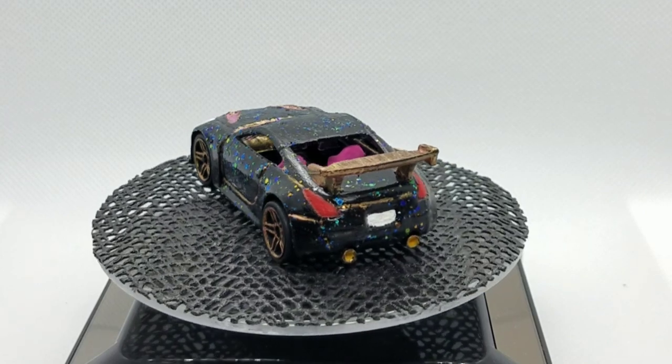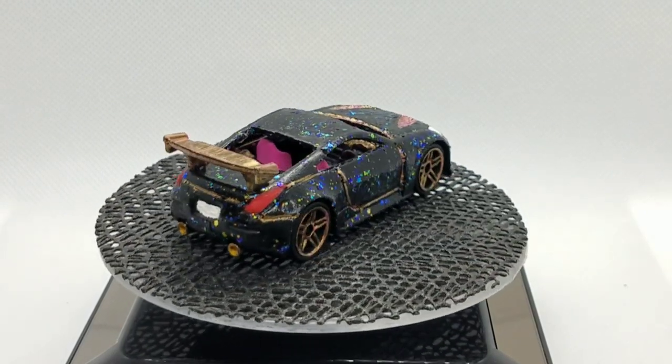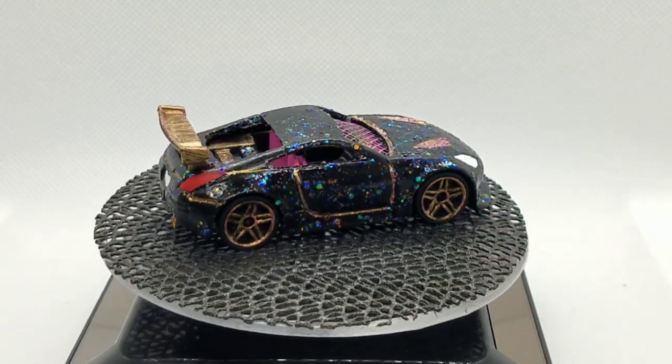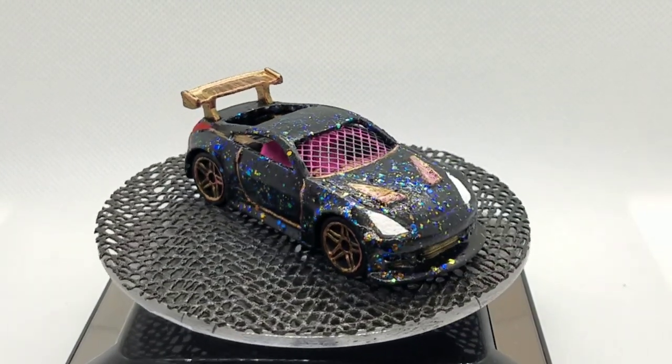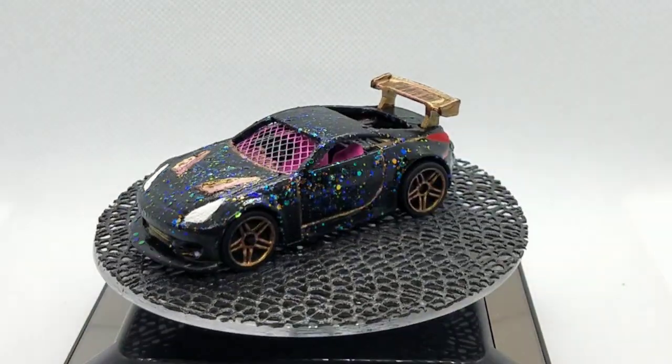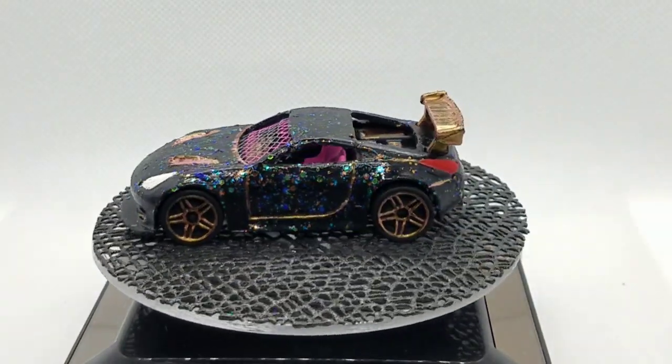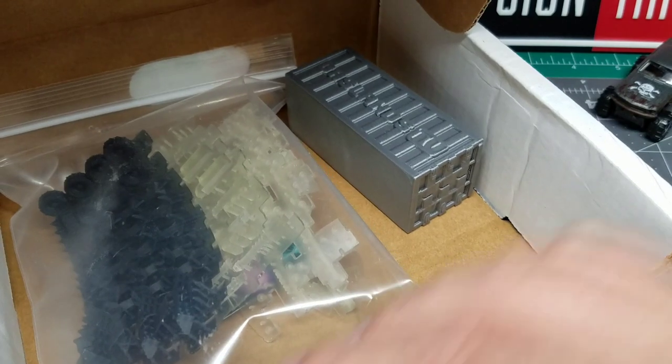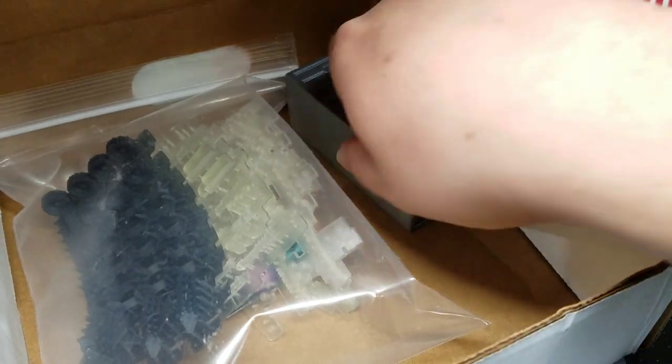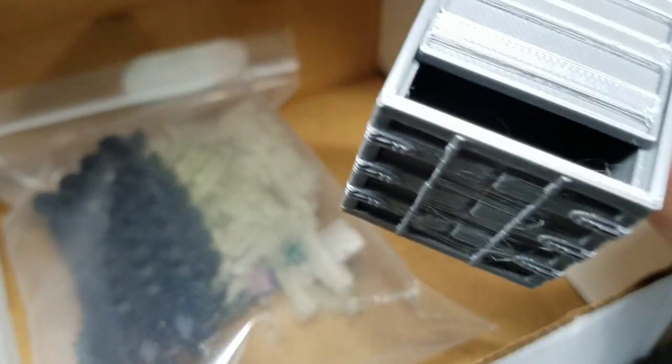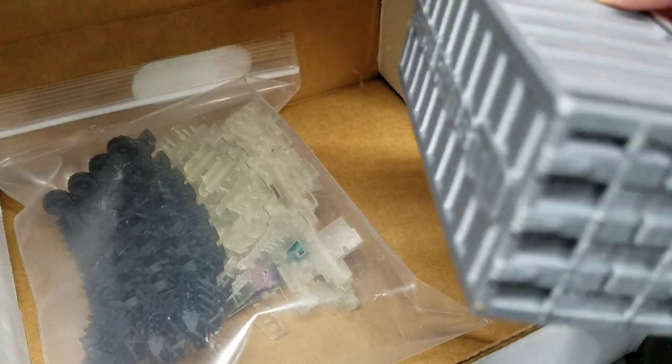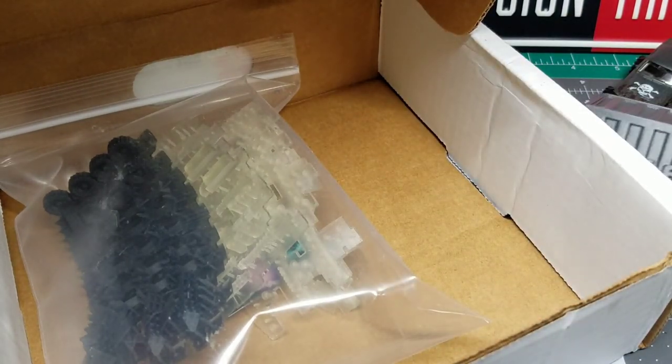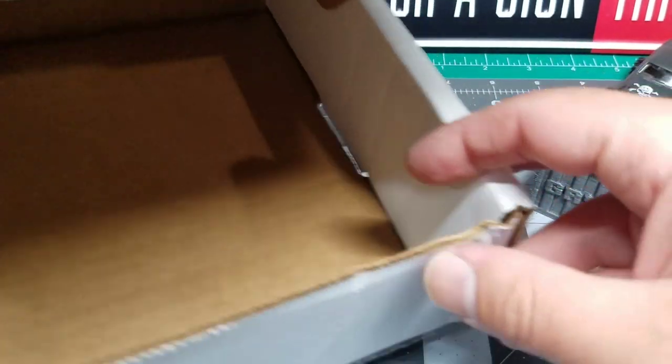So my girlfriend actually entered into this thing with one of her cars that she built, and she was picked as the random winner, so I think that's super awesome. So what do we have here? There is a shipping container and then I have some sprues, so we'll get the box out of the way.